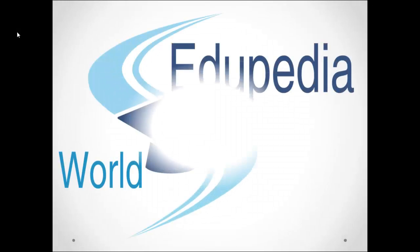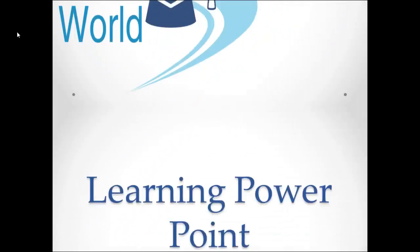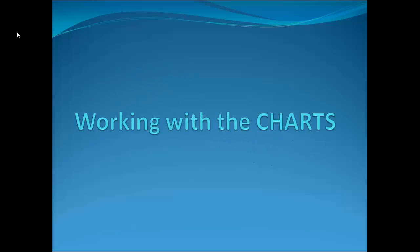Hello everyone. Welcome to Adupedia World videos. We are learning PowerPoint and my name is Neeru Verma. Topic for today's session is working with the charts.